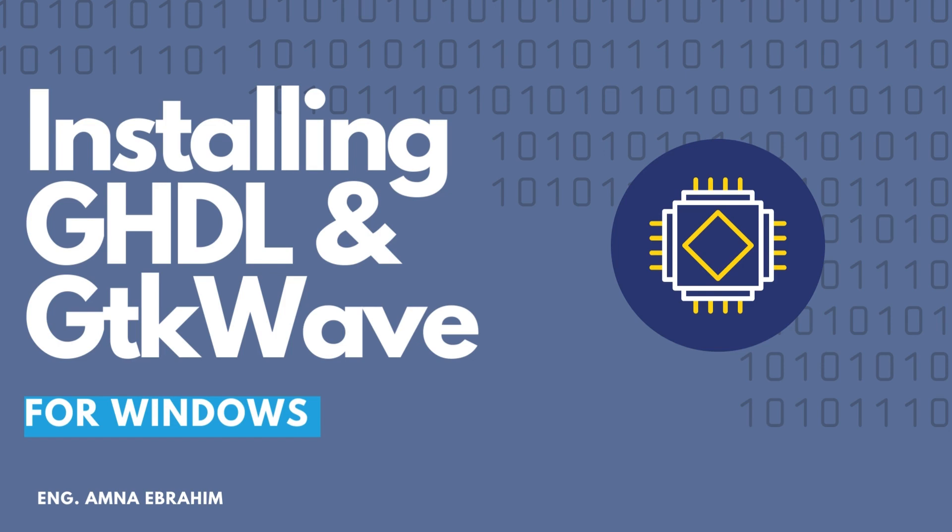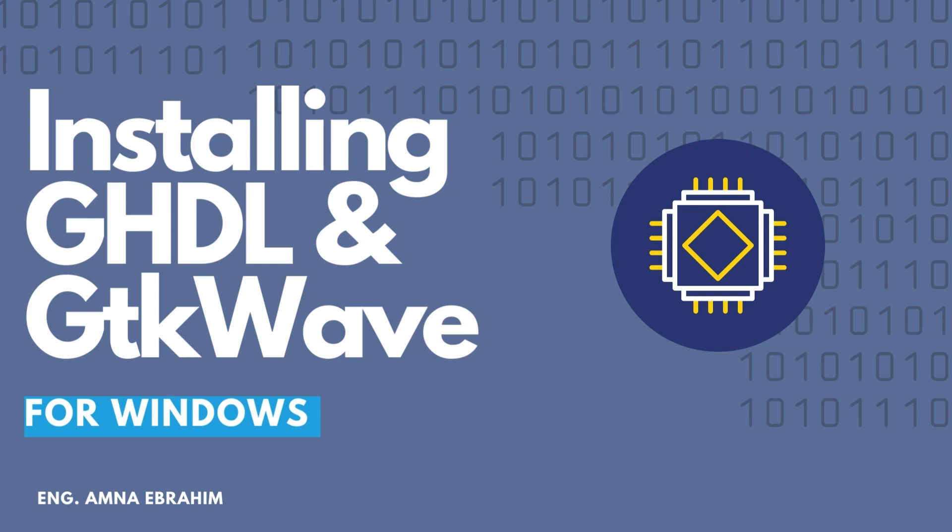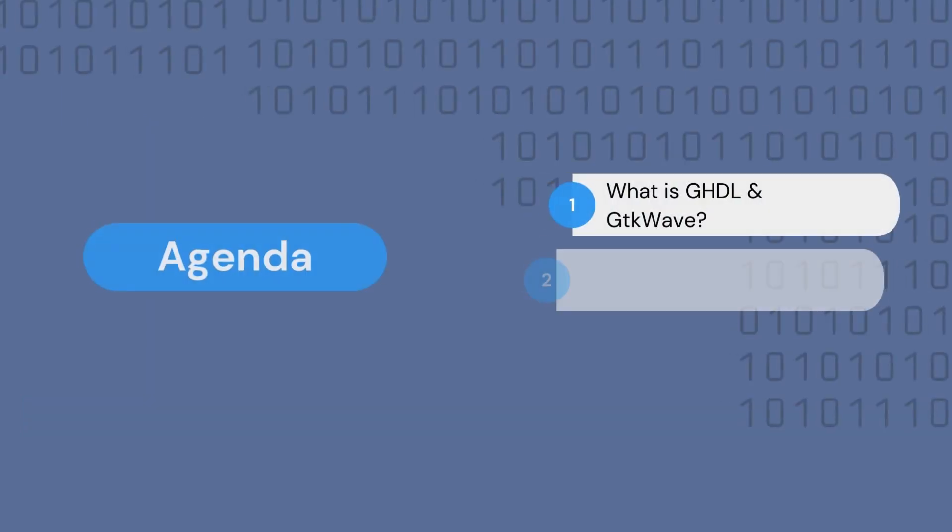In this video, we will be taking a look at how to install GHDL and GTK-Wave. This tutorial is targeted to Windows users that are willing to learn VHDL. The video will first take a look at what GHDL is and what GTK-Wave is, and then we will take a look at how we will install GHDL, and then take a look at how we will install GTK-Wave.